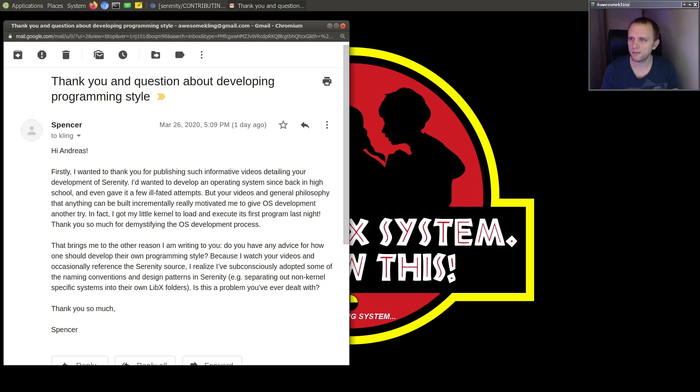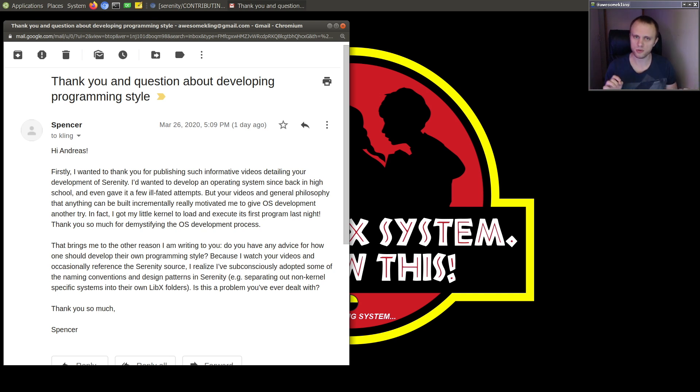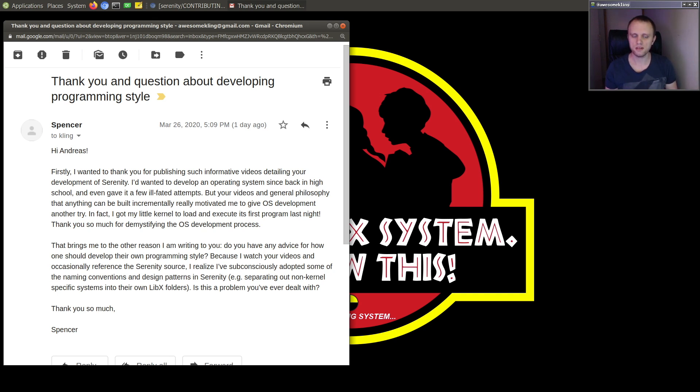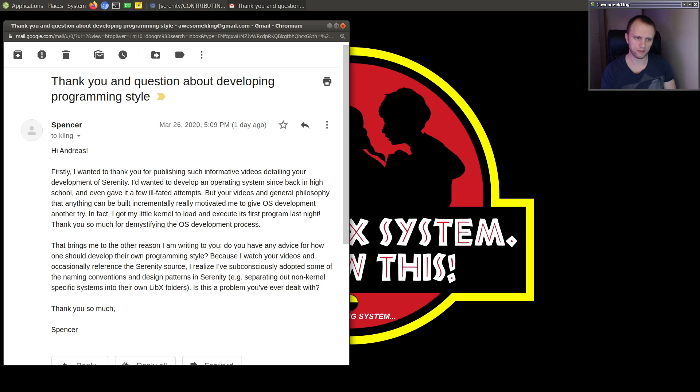So the important thing is to expose yourself to different programming styles because then you can pick and choose what you like. If you limit yourself to working by yourself or only in small teams, then you will have a much smaller data set to pick and choose from, right? And you want to have a big data set.